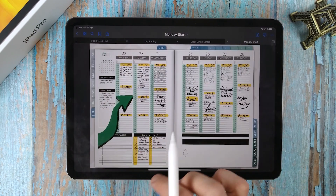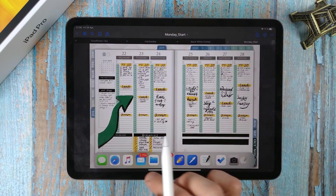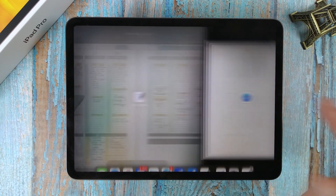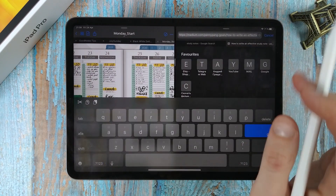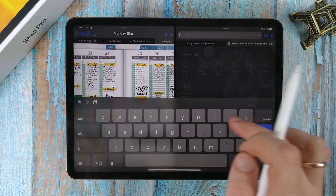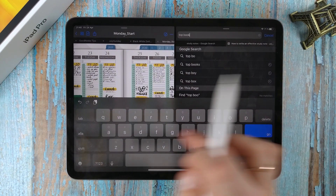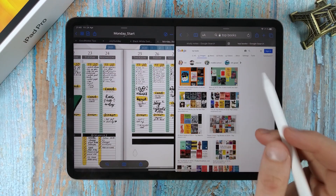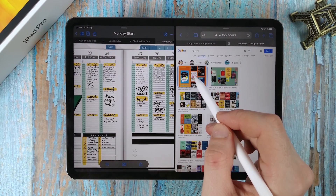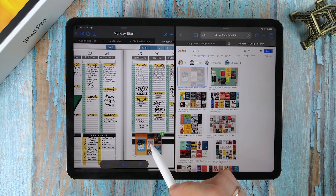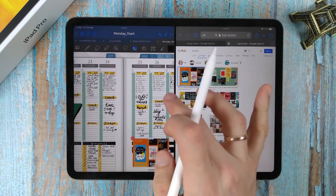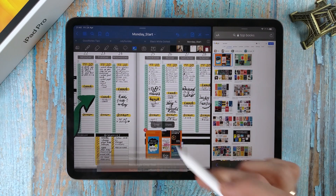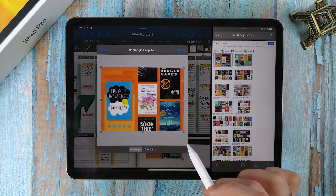How to insert a photo into a document from the internet? Open the Safari browser. Find a photo on the topic you need. Click and hold it, then just transfer it to your document. Now you can resize the photo and crop it along the contour.